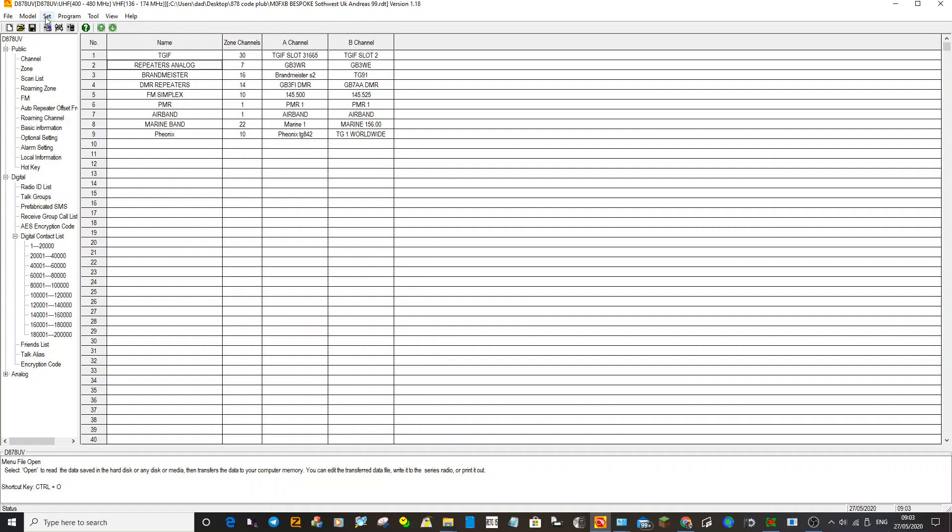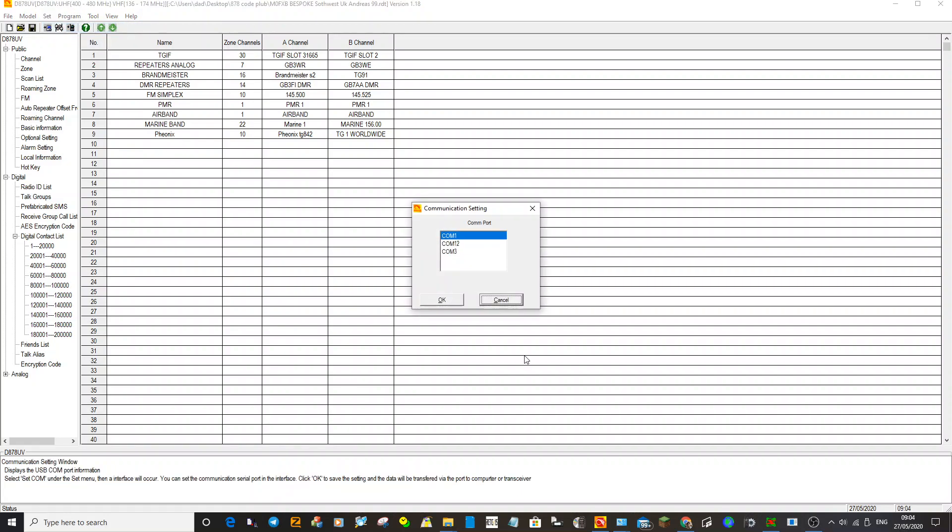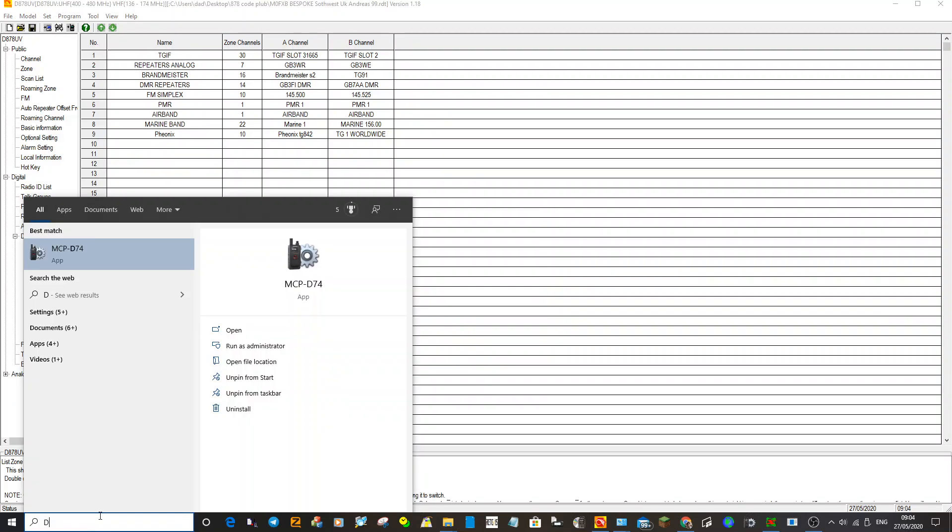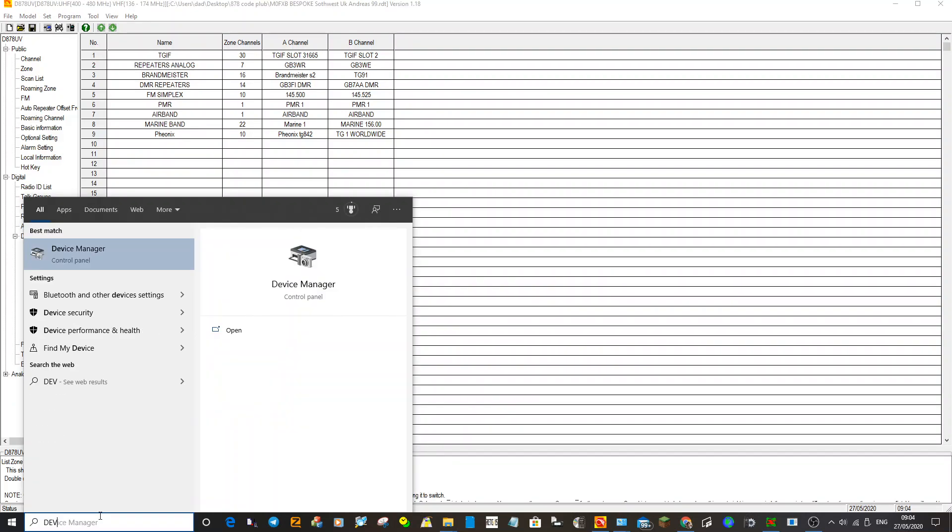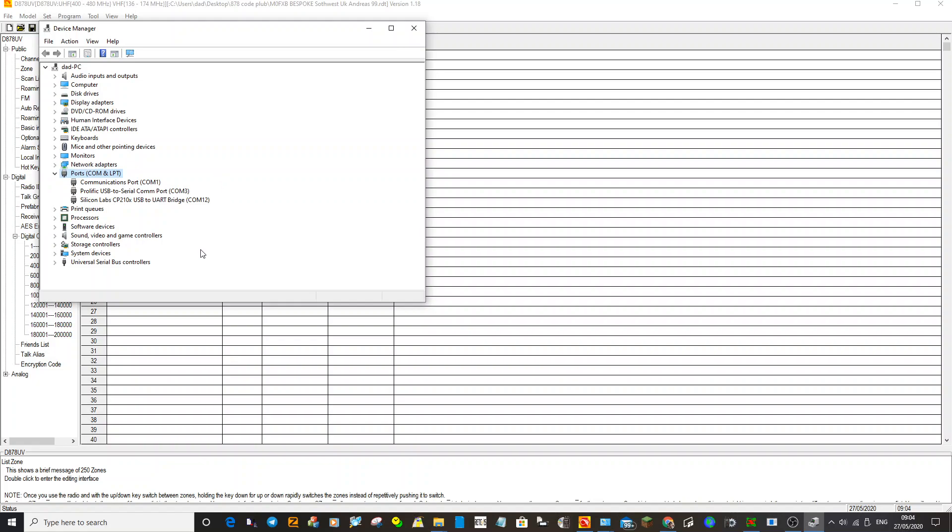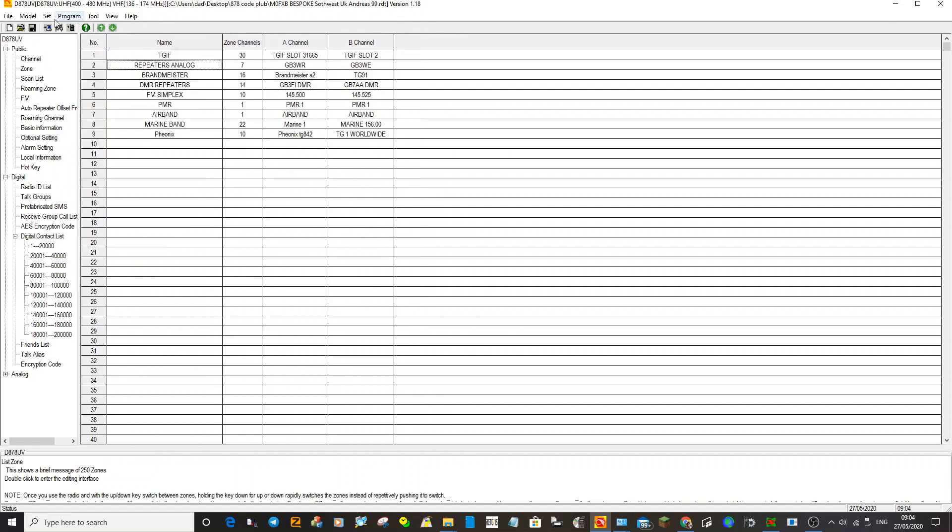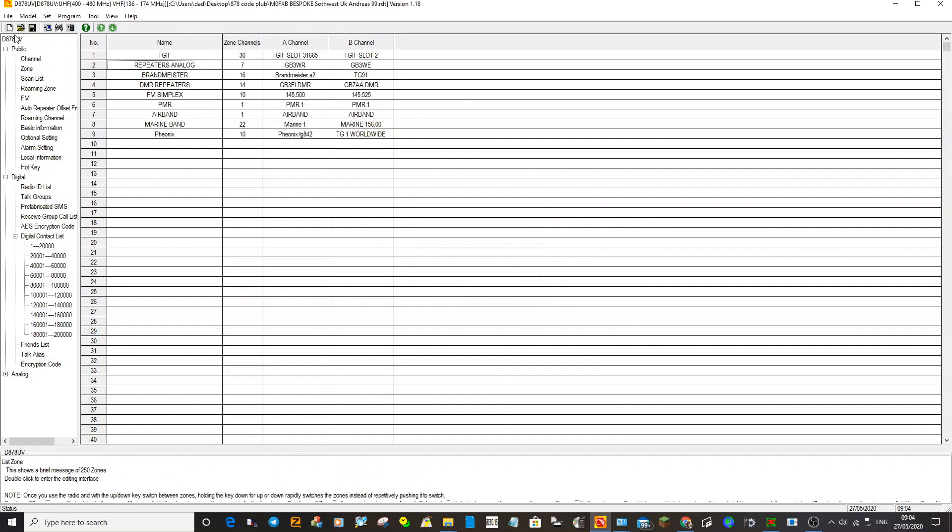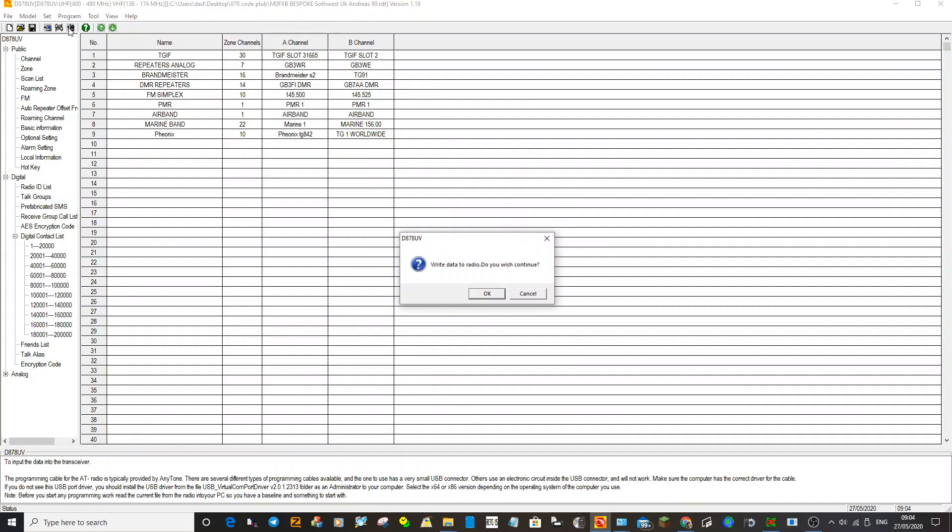Then you literally just have to set the communication port on your computer to radio, which you can find in your device manager. Go to device manager. I'm on Windows 10. Go to ports and then you'll see the one for the Anytone. Mine comes up as COM6 when it's connected. It's not connected now, so let's say it's COM6, set COM port, and click OK.